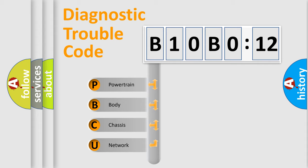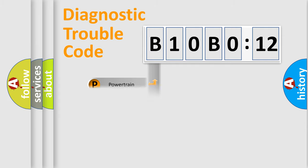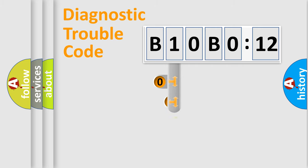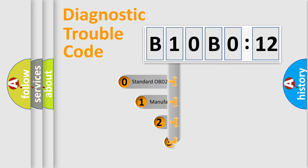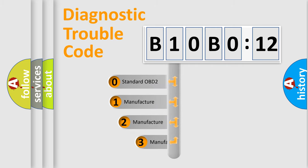We divide the electric system of automobile into four basic units: Powertrain, Body, Chassis, and Network. This distribution is defined in the first character code.